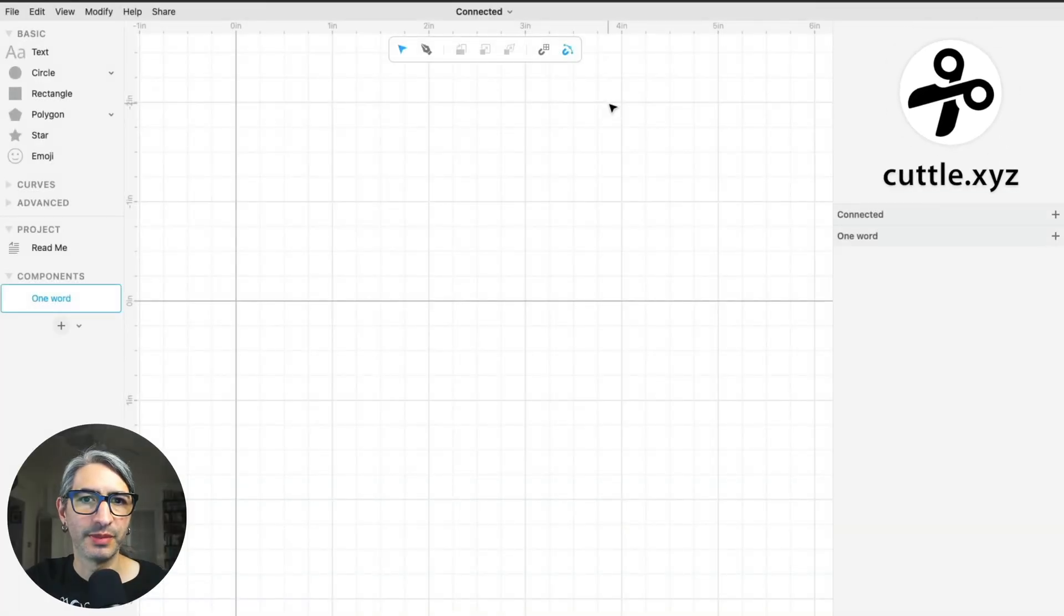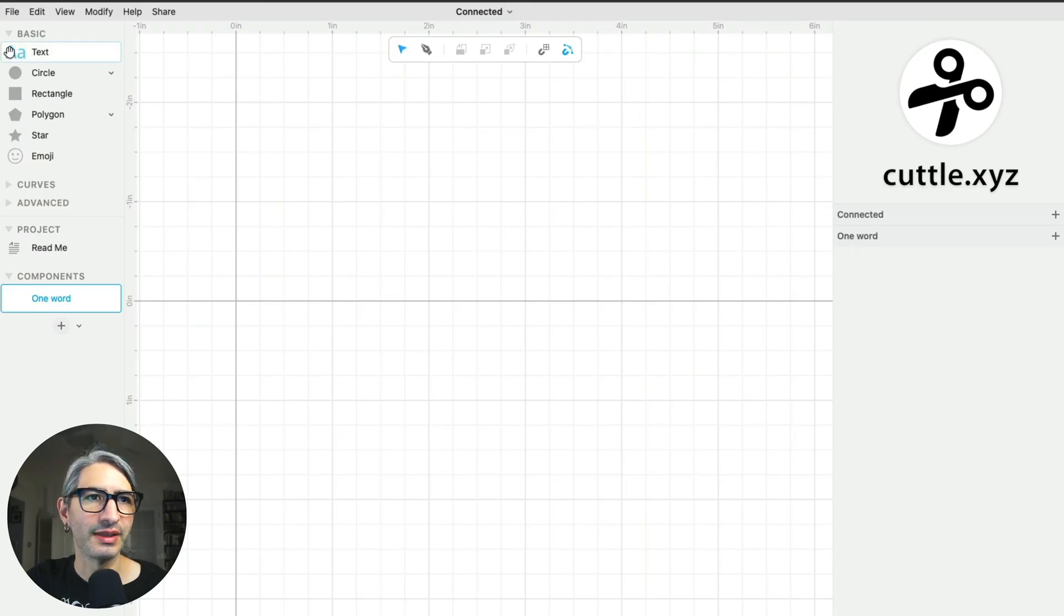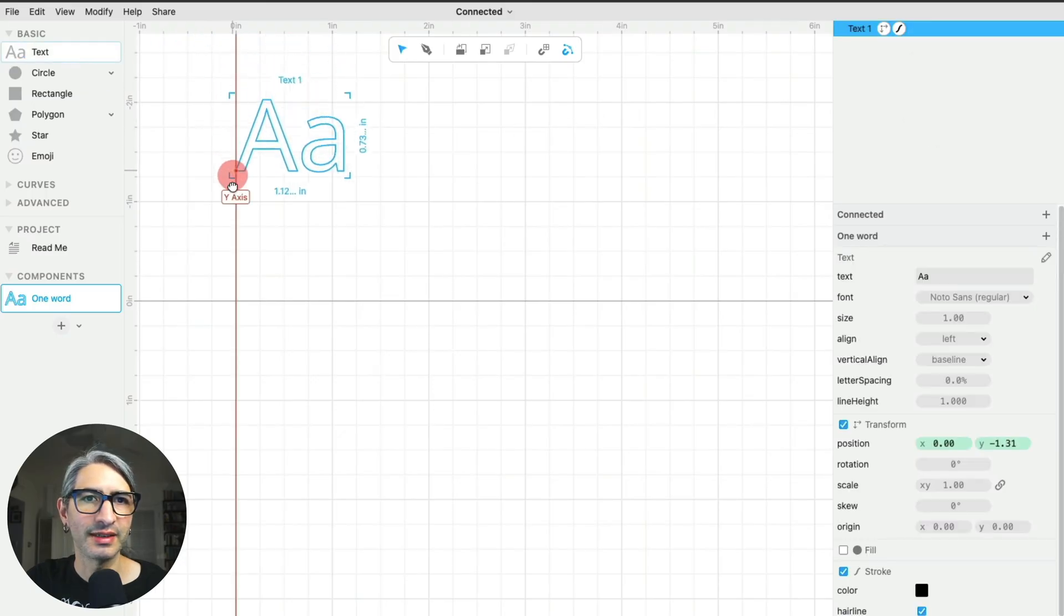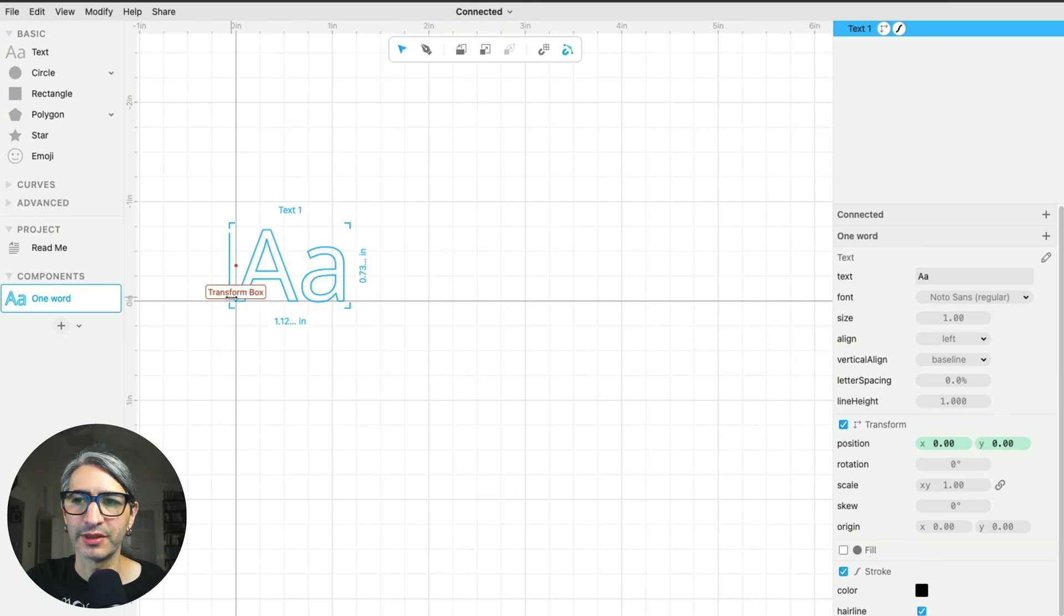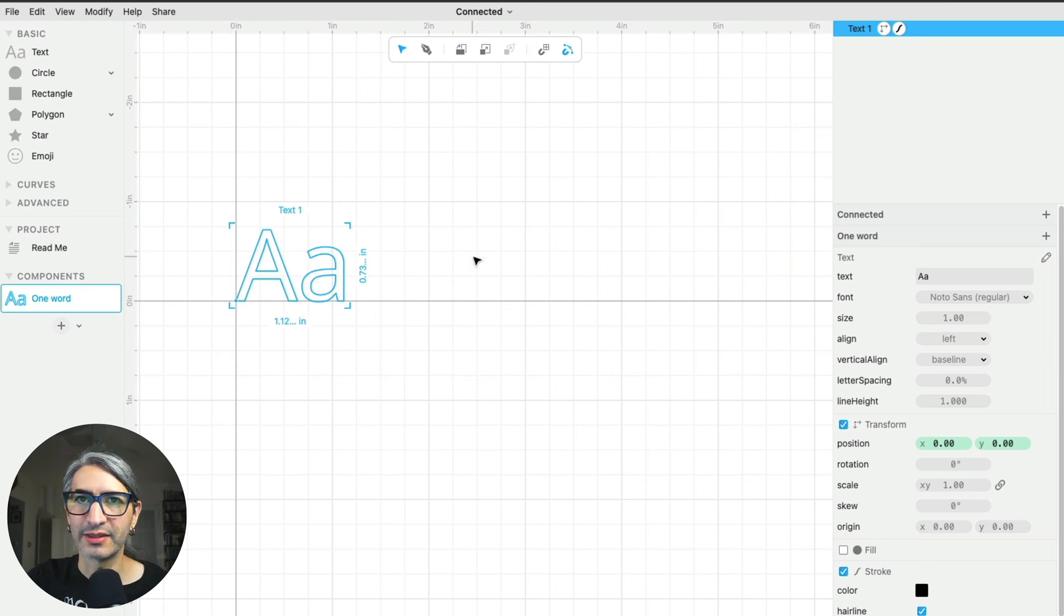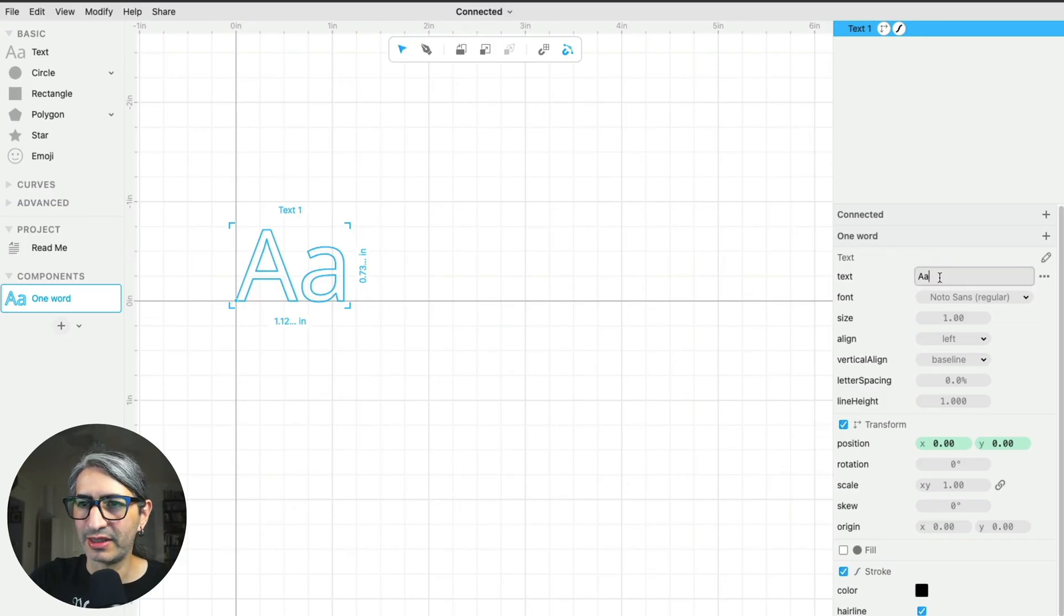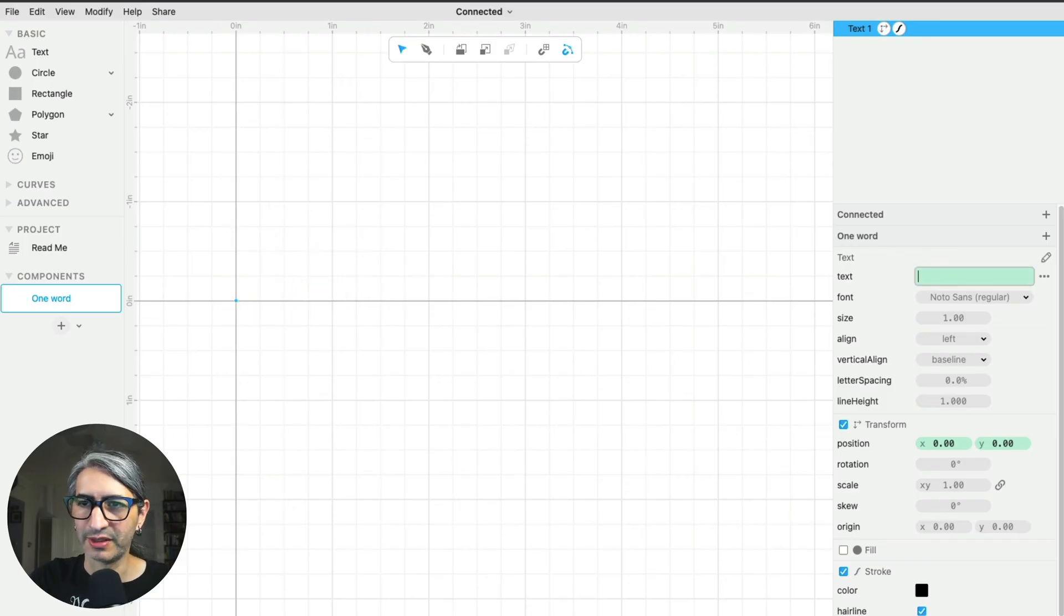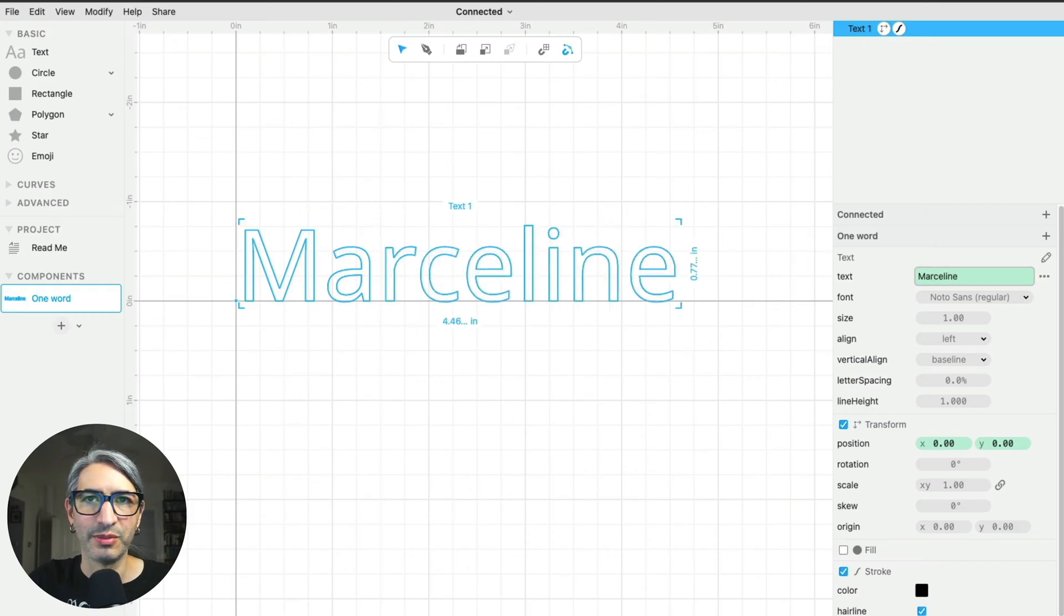Here's our blank project. To get some text onto the canvas we need to drag it from the left hand side and place it where we want it. I'm going to put it at the origin. Now that text is going to have some properties that are visible on the right hand side, and I'm going to type what I want to appear. I'm going to use a name that's going to be our example.